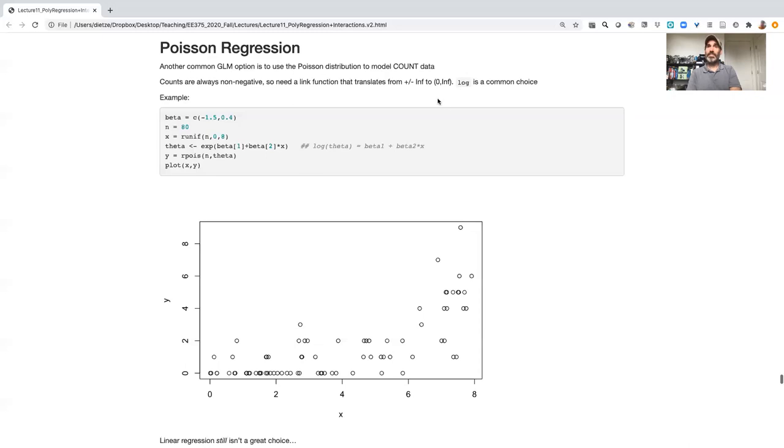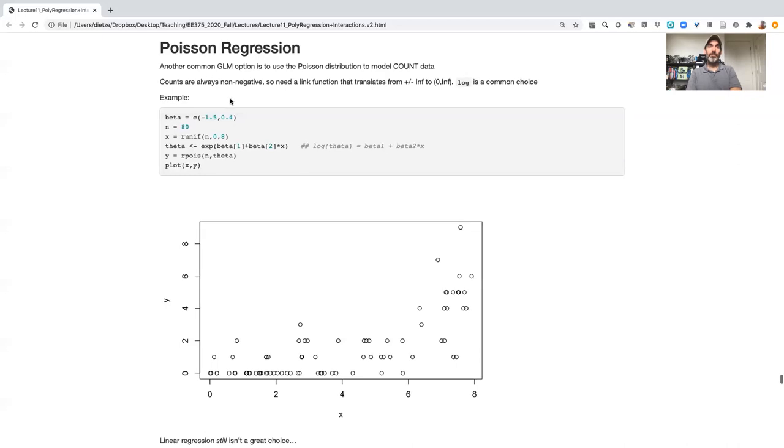Probably the most common option here, but by no means the only option, is a log link. It's a pretty common choice because it translates negative values into small numbers and positive values into bigger numbers.